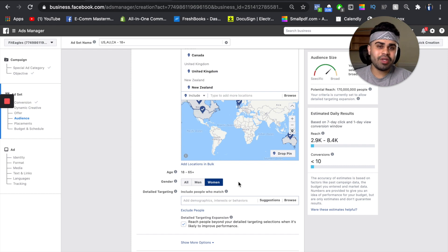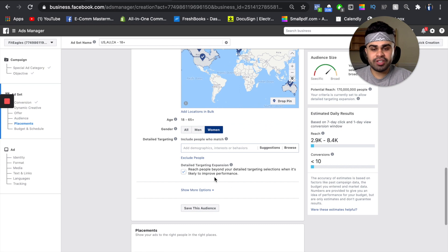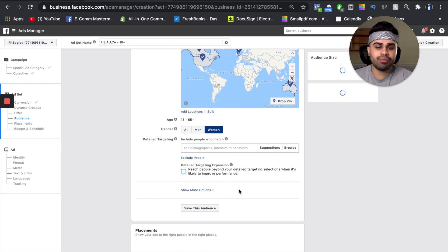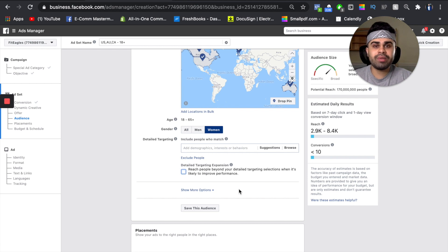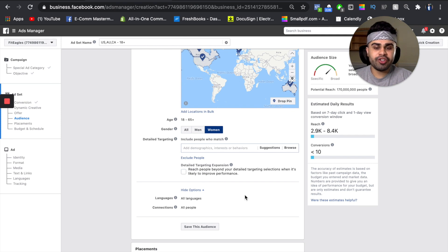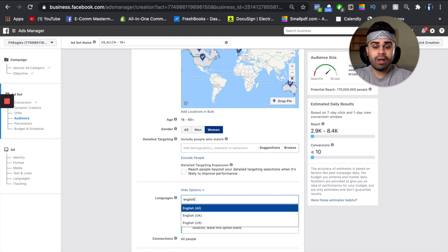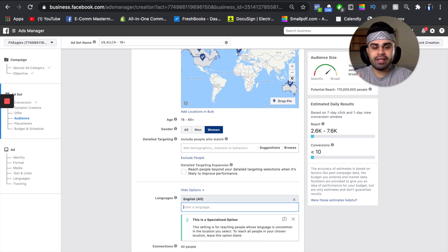In terms of gender, we are going to click women, because even though technically men can use this, it's more of a woman-dominated product just because of the nature of the specific product. So we are going to be targeting women and saving our ad budget by not targeting men at all. For detail targeting, we're going to skip this for now. All we're going to do is uncheck where it says 'reach people beyond your detail targeting selections when it's likely to improve performance.' I always leave that box unchecked. When it comes to languages, I do English because our ad copy and our website will be in English — so we always want to target English-speaking Facebook users only.